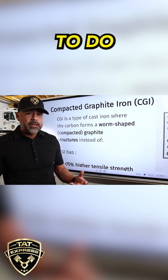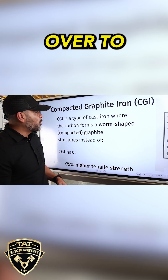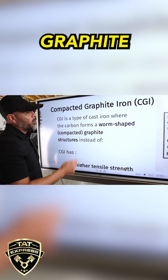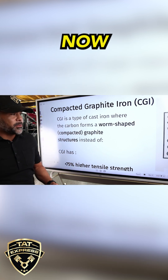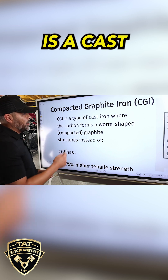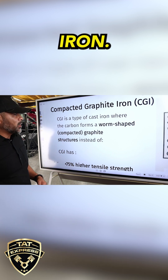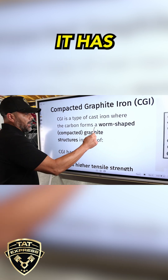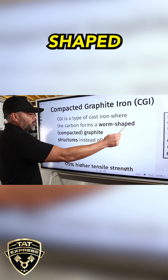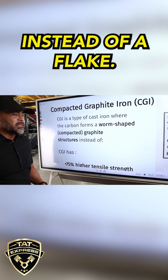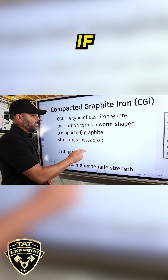So what they had to do is move over to what's called compact graphite iron. This type of iron is a cast iron, but when it's cured it has a worm-shaped compacted graphite structure instead of a flake.